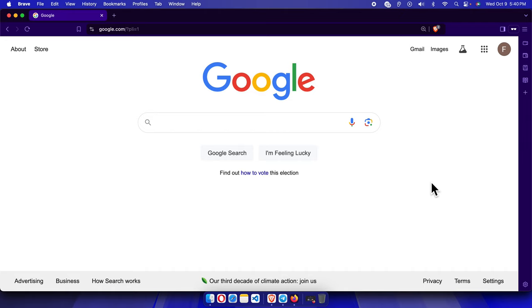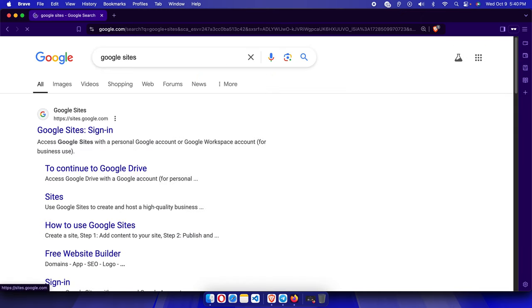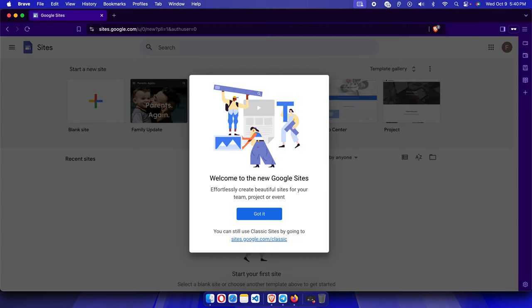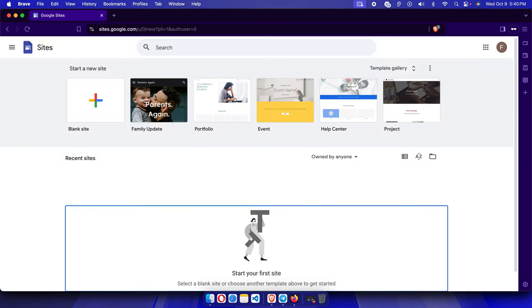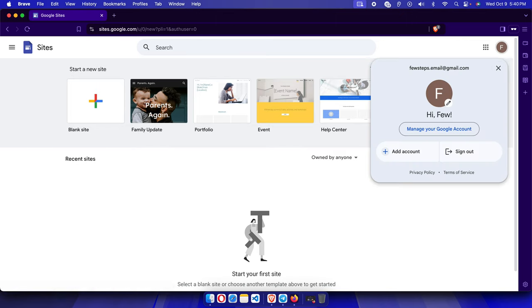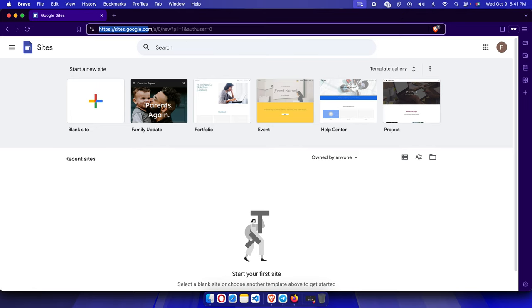First, go to google.com and search for 'Google Sites,' or you can type sites.google.com directly in the address bar — both take you to the same page. For this tutorial you must have a Google account. I'm already logged into my email, so once I'm at sites.google.com we'll see the Google Sites home page.